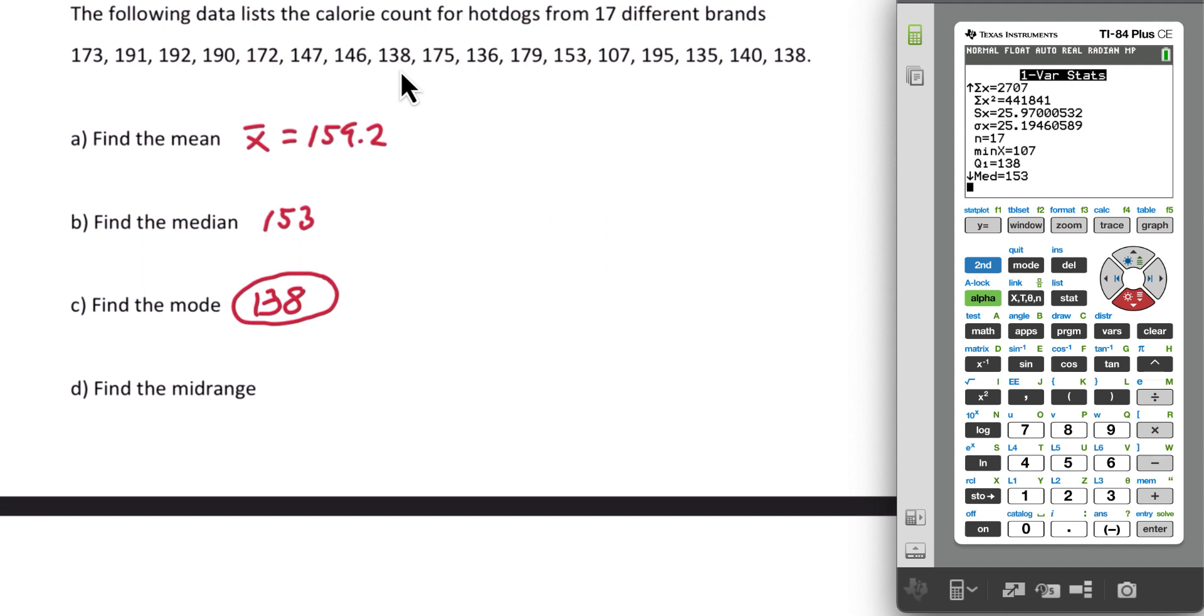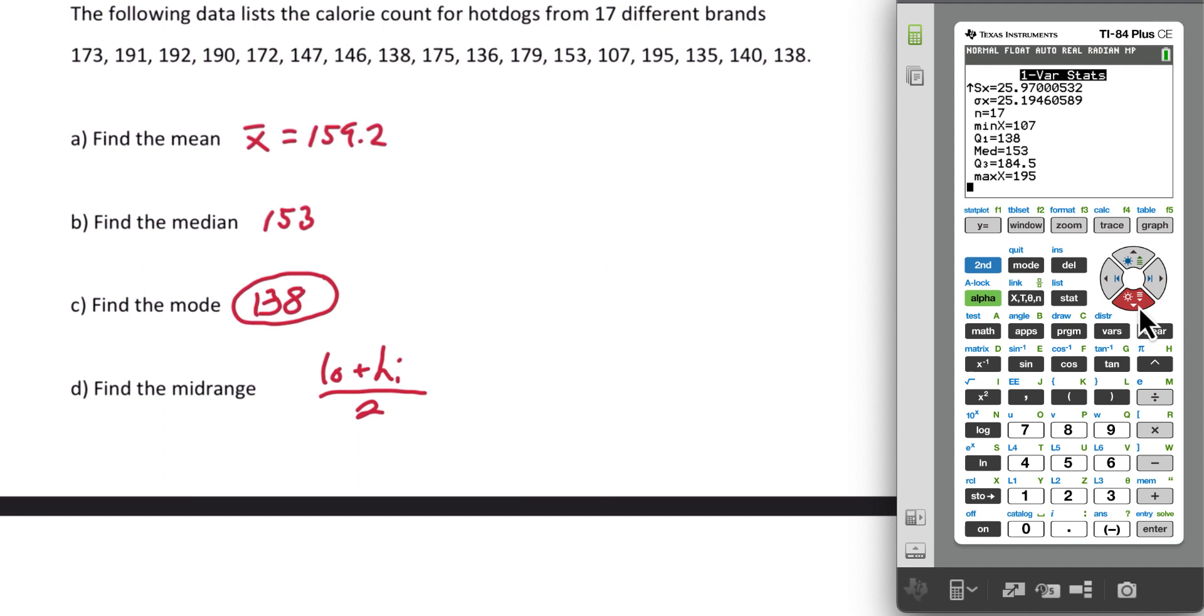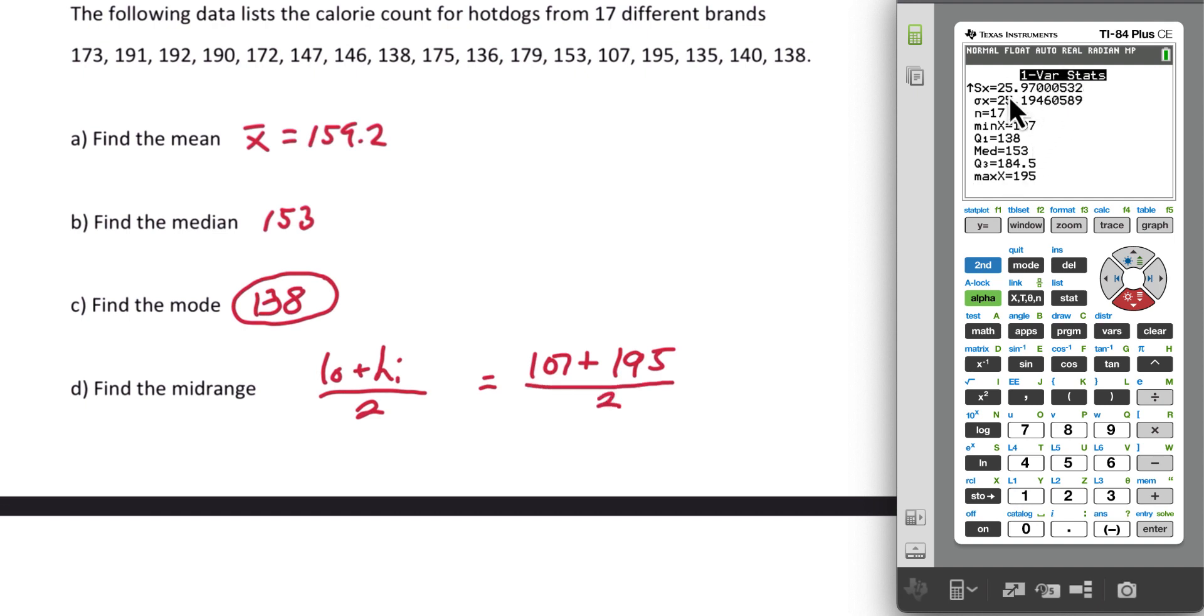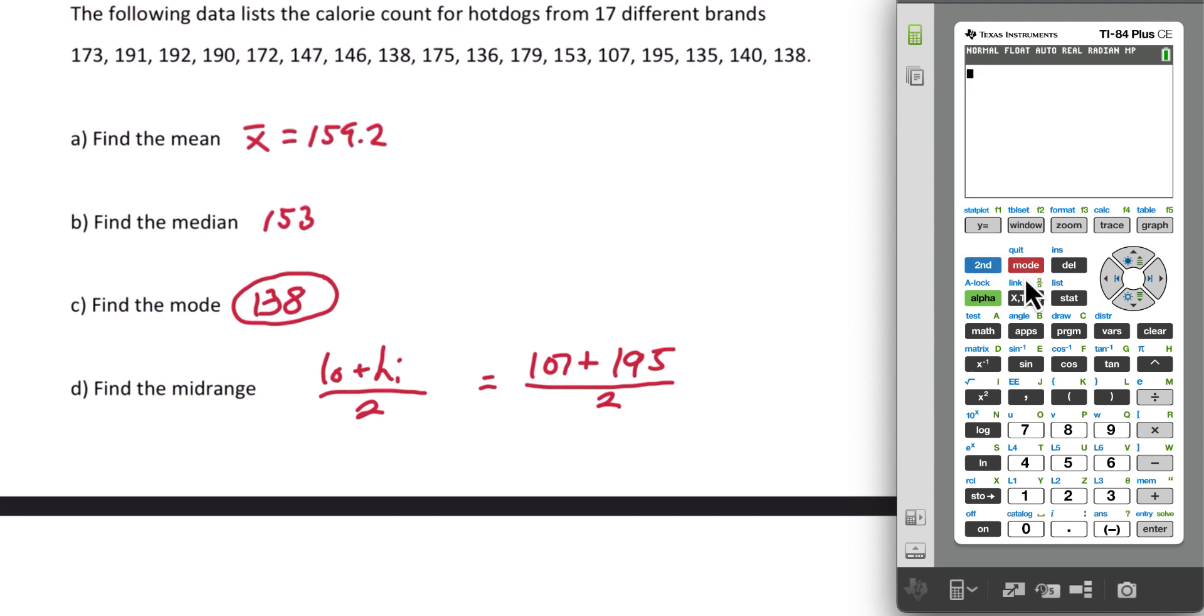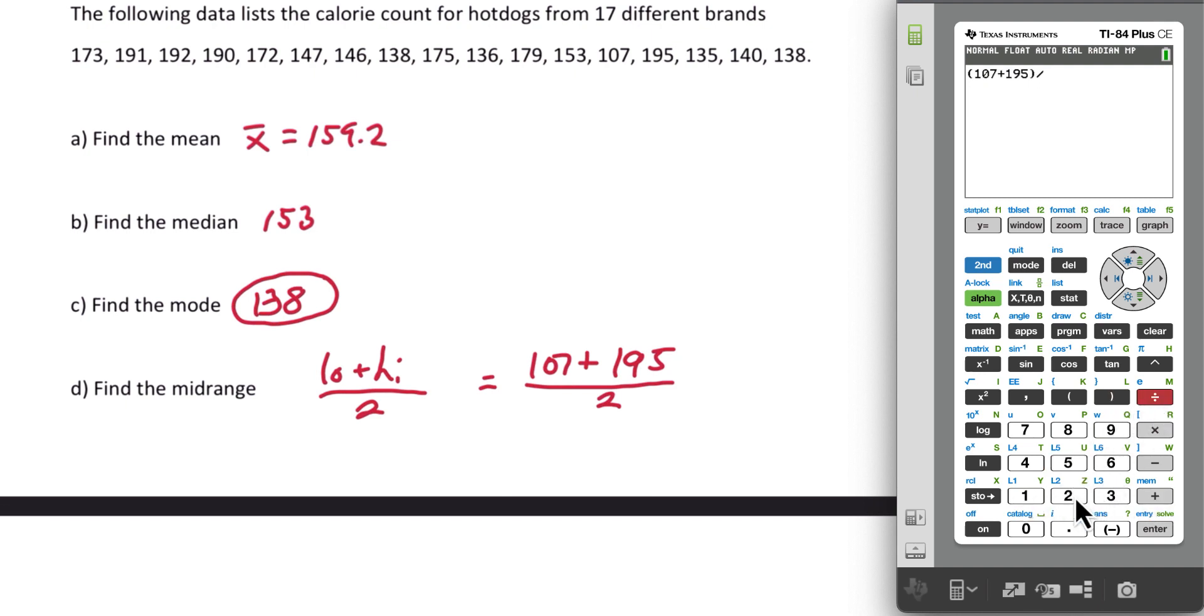Midrange does not appear in this list. Remember, in order to find the midrange, we need to average the low and the high. If we look in our data set, it does tell us the lowest and the highest. The minimum is 107. The highest is 195, the max. So let's just average those. To jump out of this, we can hit second quit. And now 107 plus 195 divided by 2, the midrange, 151.